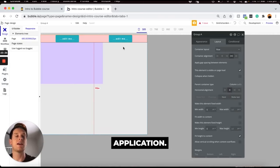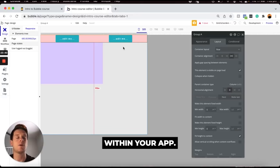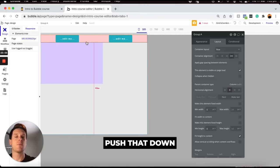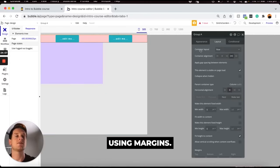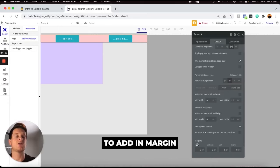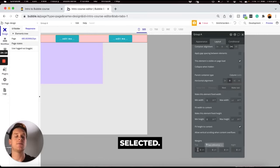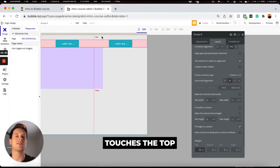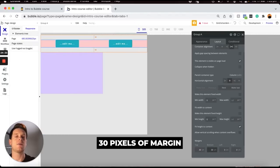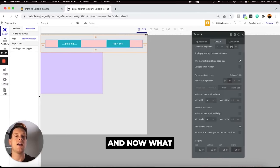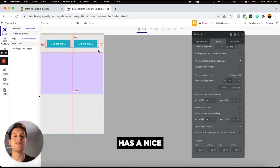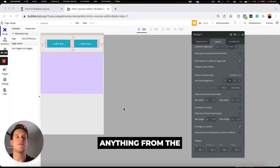You can also leverage margins within your application. Margins allow you to add spacing within your app. Currently the red group sits at the very top of the page, but if you want to push it down, use margins. Within the layout tab, scrolling down, you'll see the option to add margin around the selected element — top, bottom, left, or right in pixels. Adding 30 pixels of margin on all sides ensures that regardless of page size, this group never touches the borders of the page itself.